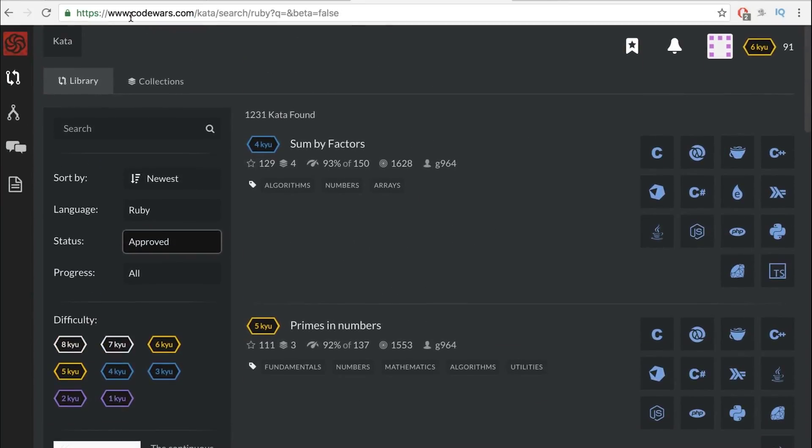Those are my top three free sites to learn programming. All links in the description below. If you guys have any questions, let me know. Code Fathers out.